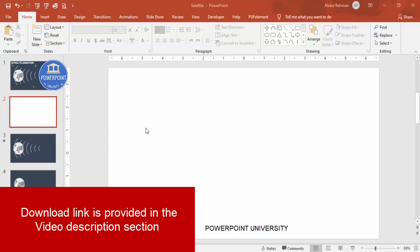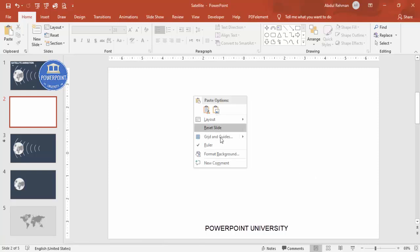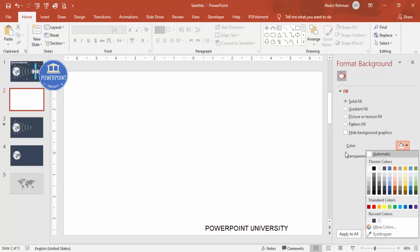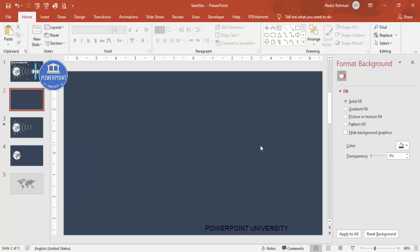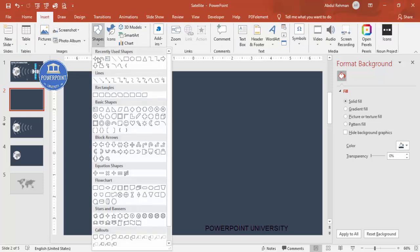Add a new slide and change the background to any dark color. Right-click, go to Format Background, and choose any color of your choice. I'm going to choose this blue-gray color. Then I'm going to add one atlas or world map here.